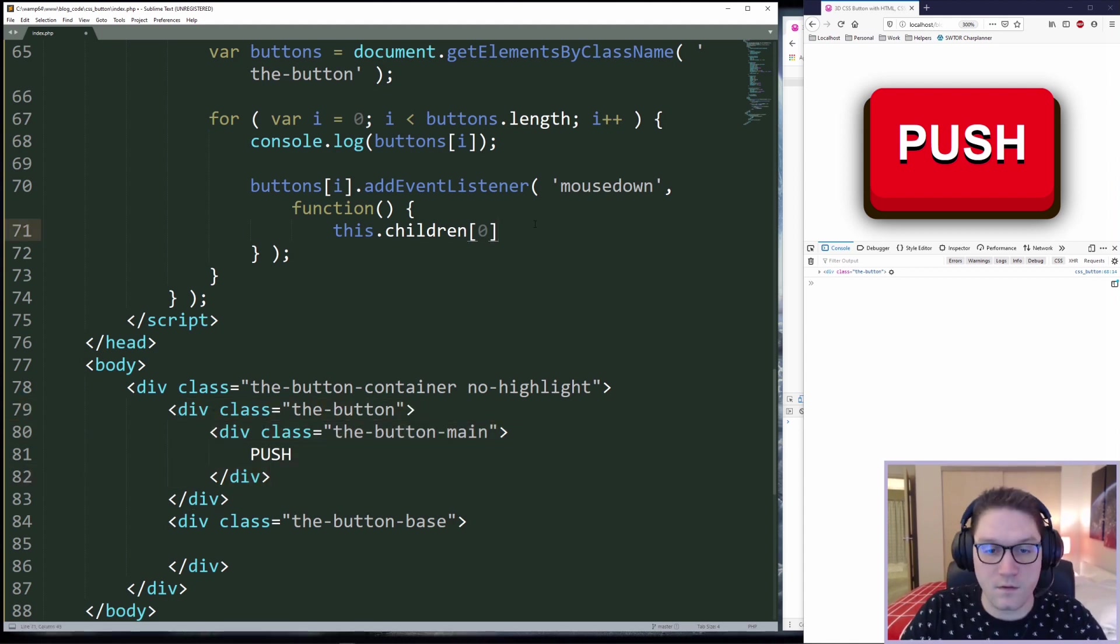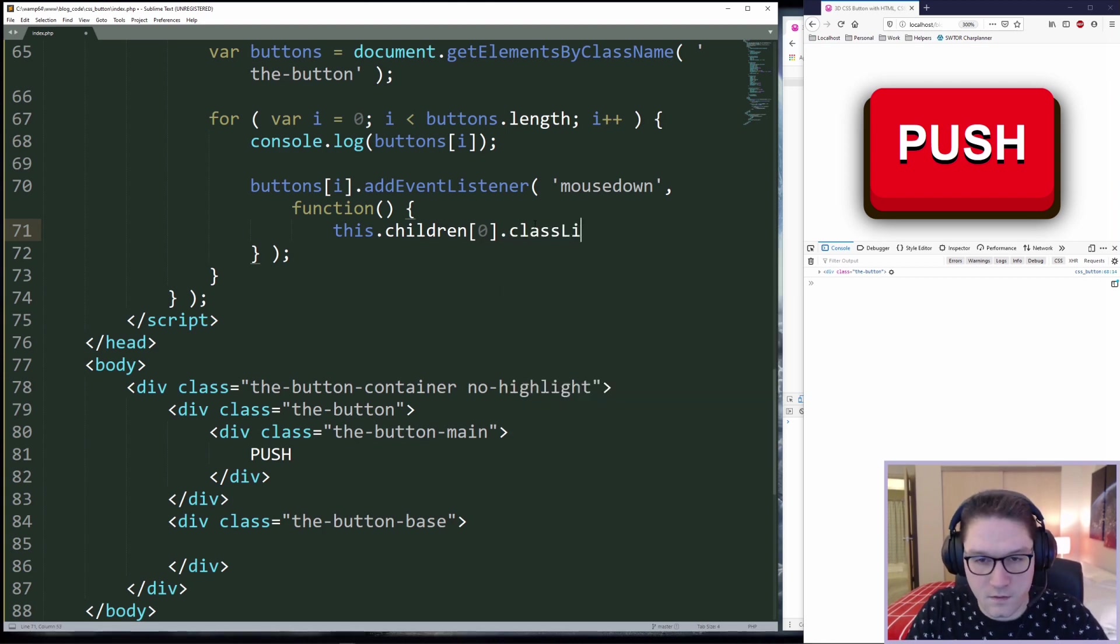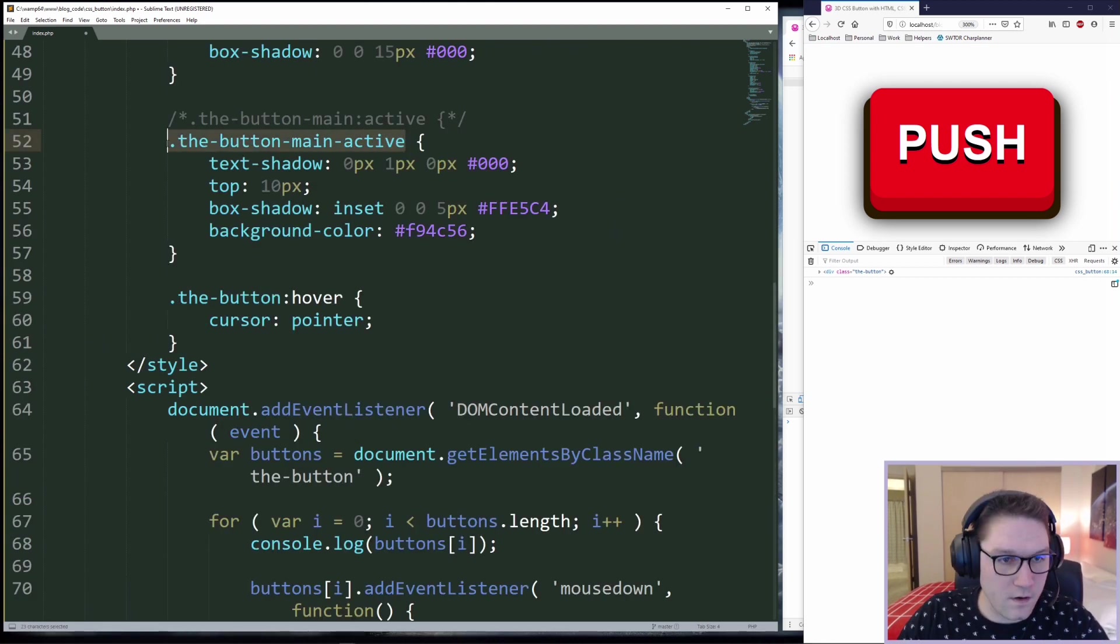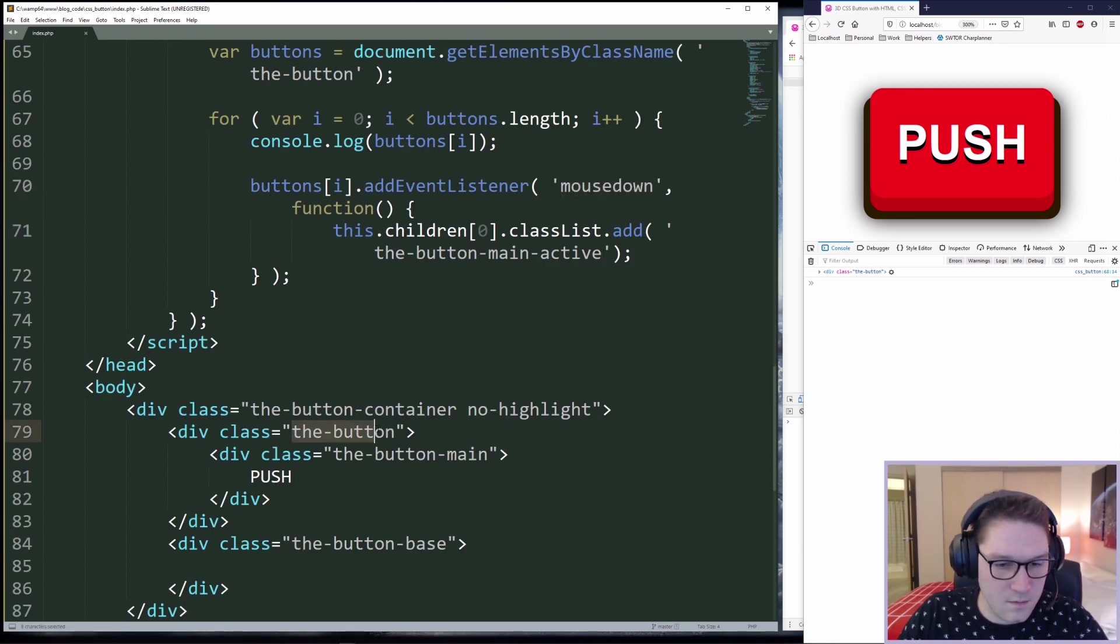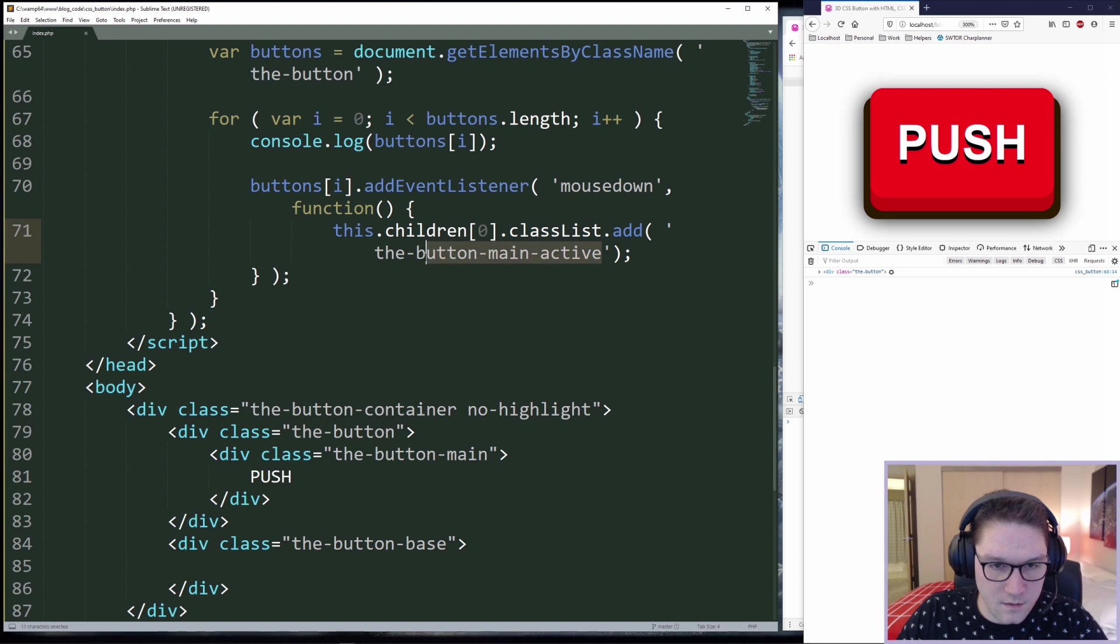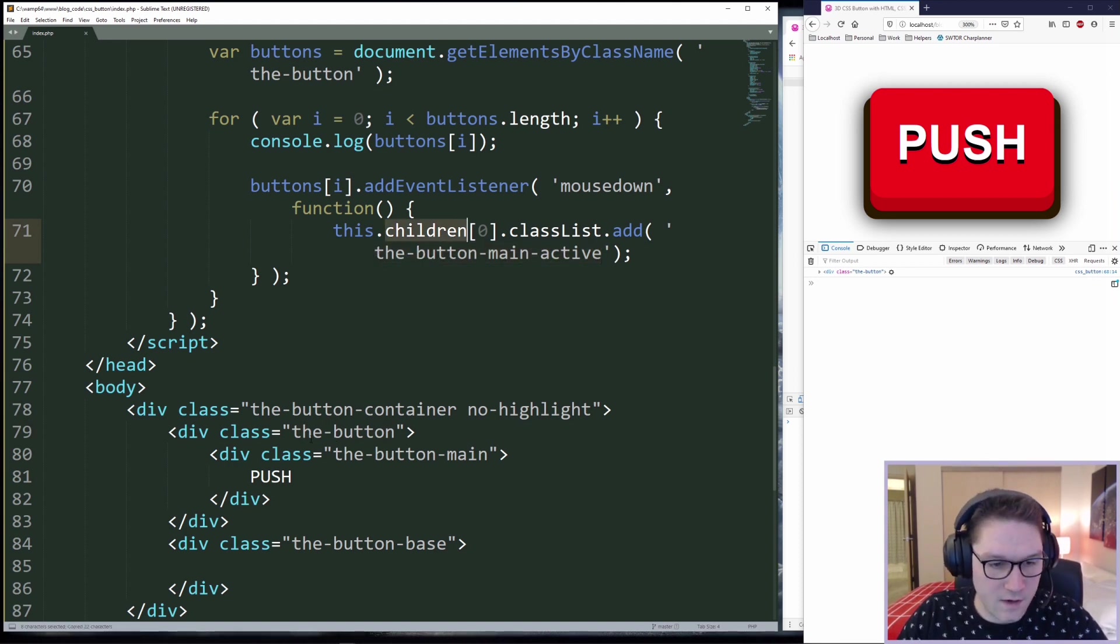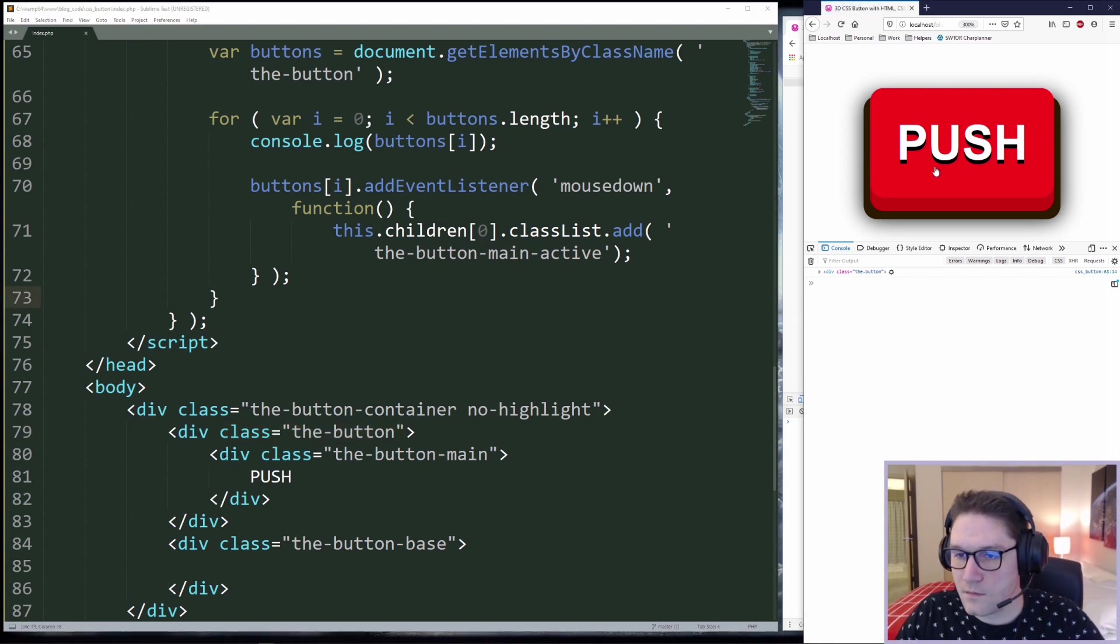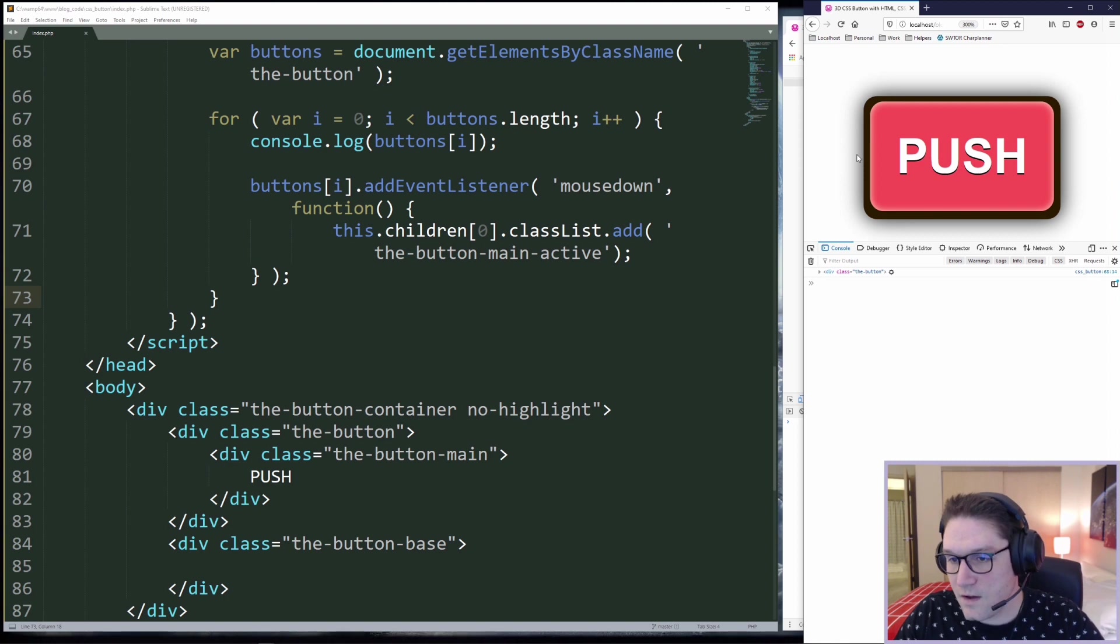Inside of the mouse down function, we're going to get our element by referencing the this object. Then we want to specify the children. In this case, we want to do the first child under the button. This.children 0, the first child. Then to the class list for the first child, we want to add our active class. So anytime there's a mouse down event on the button class, we're going to add the button main active class to the first child of the button. Refresh our page and click on the button. We can see that the main active class has been added to the button.